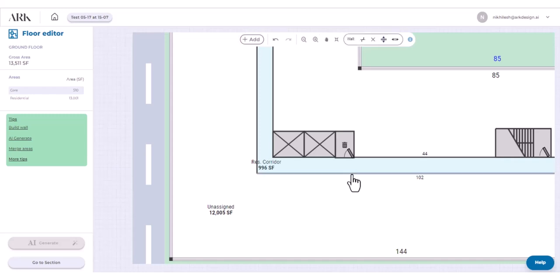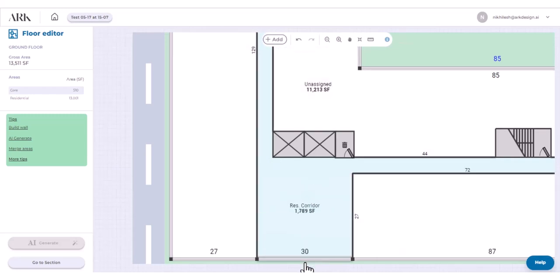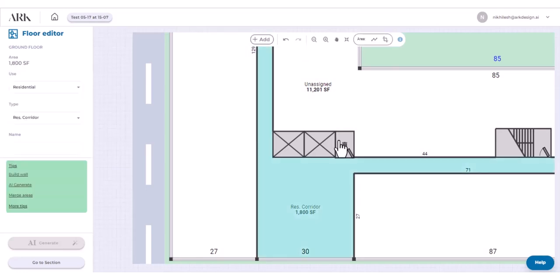Double-click on the wall to split it. Select the wall and drag or move it to create a new area.